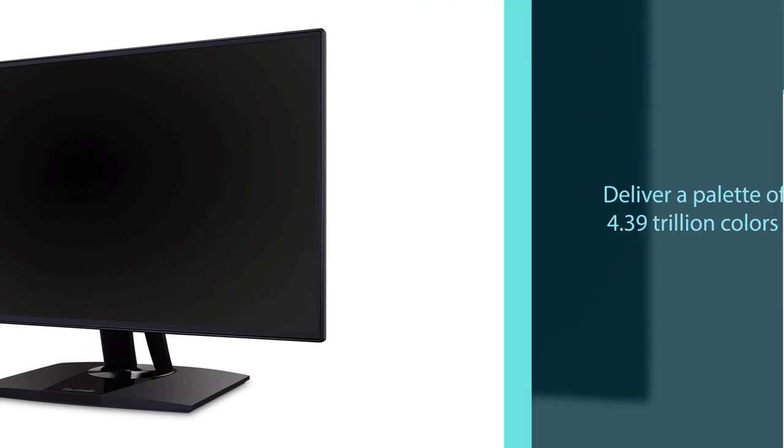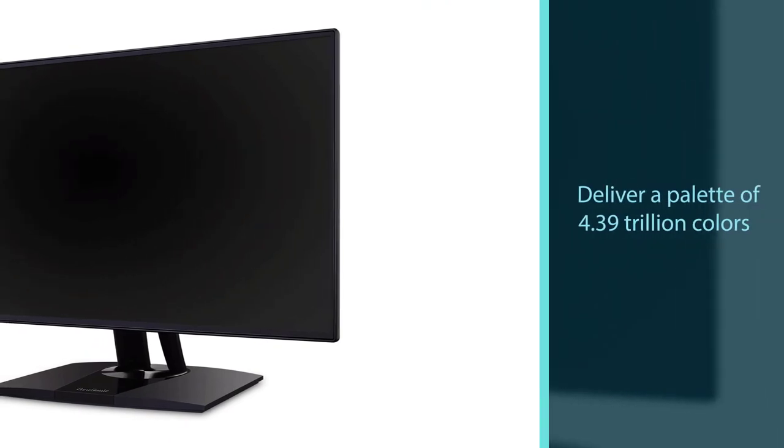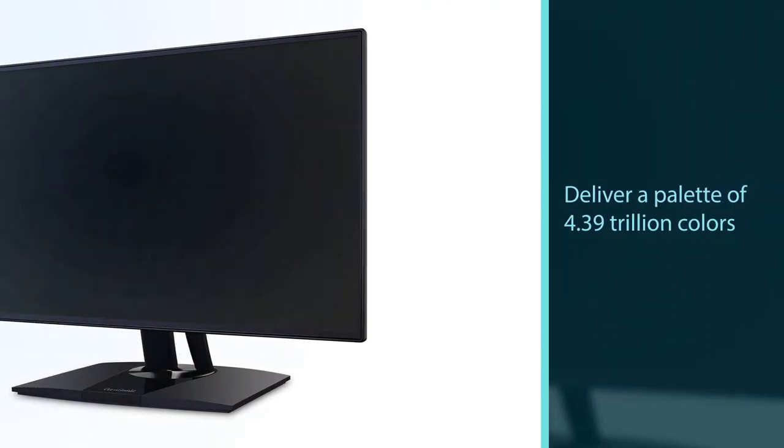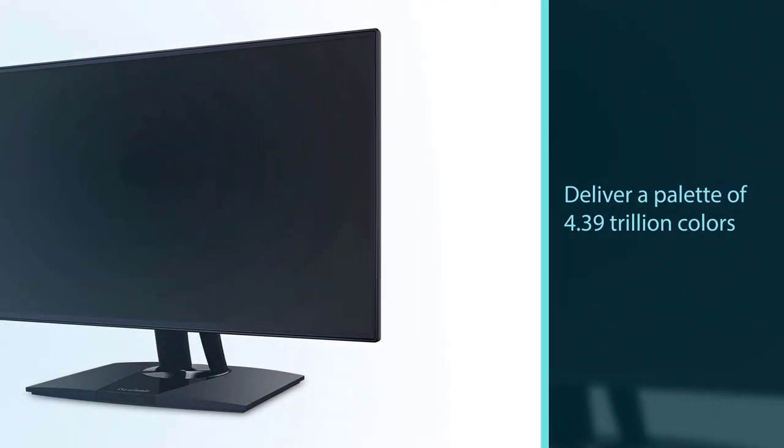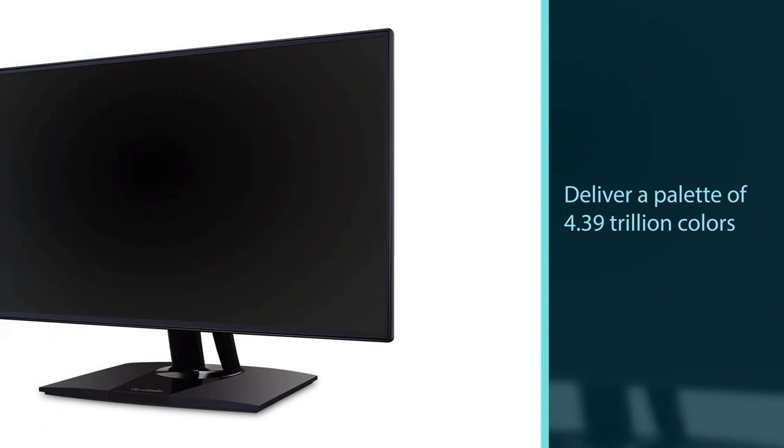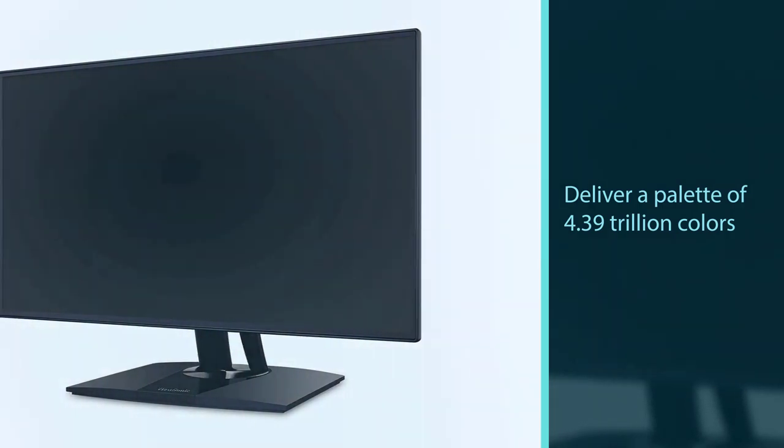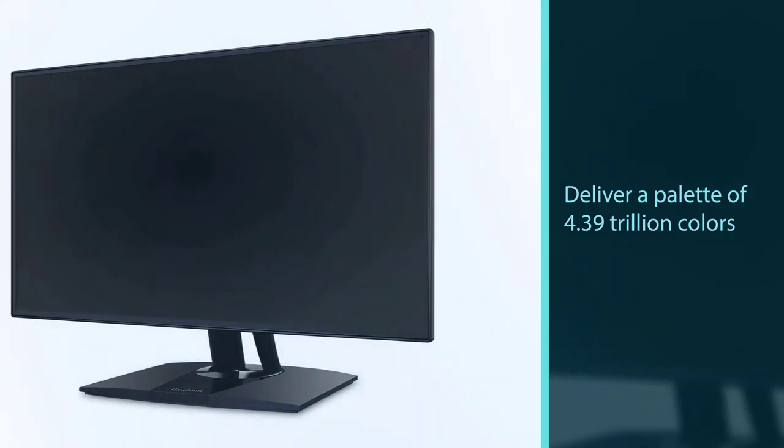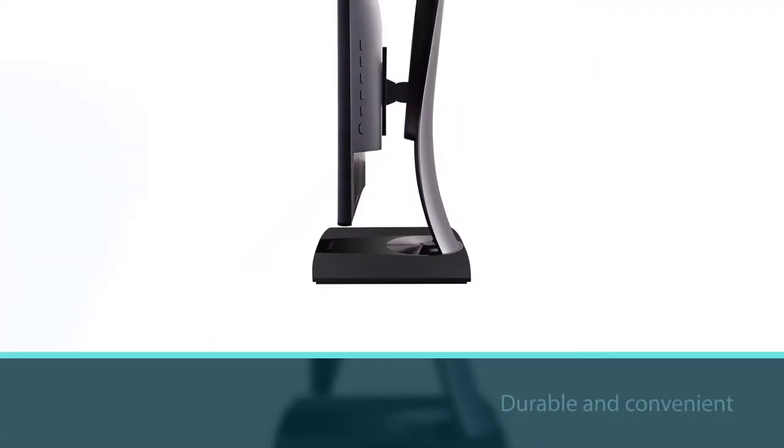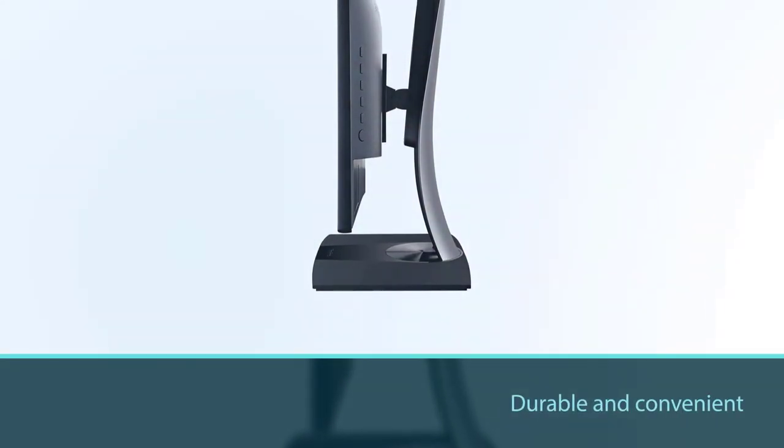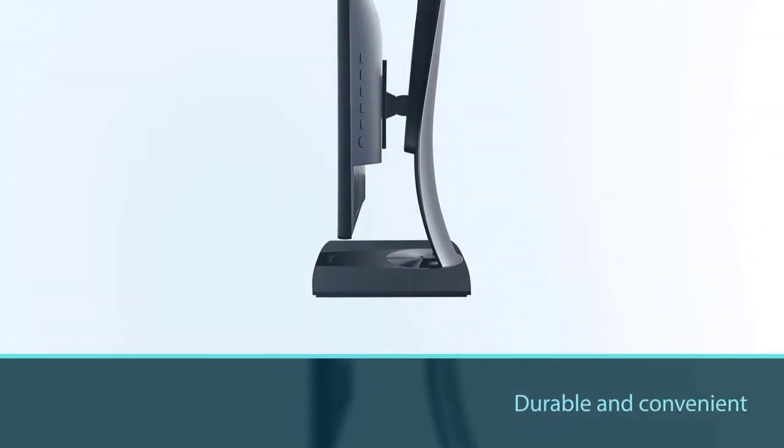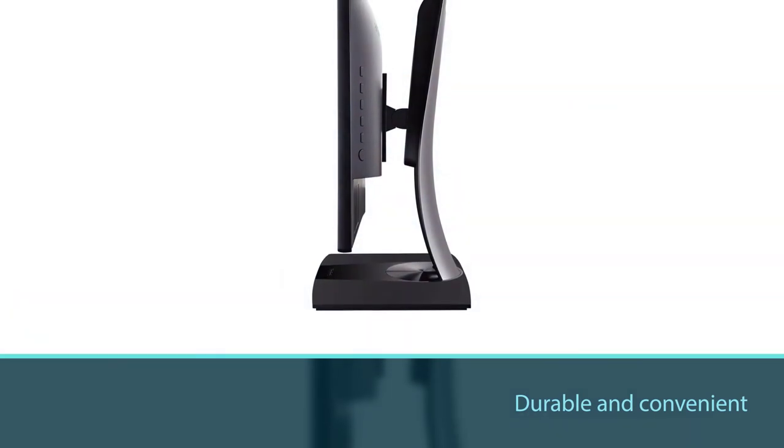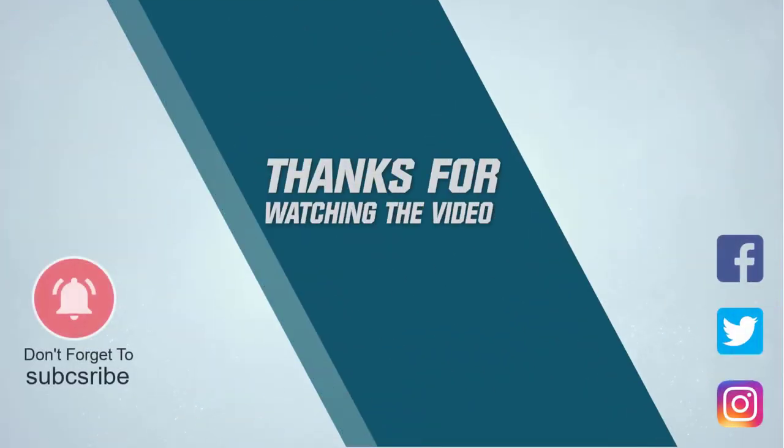We looked at the best monitors for color accuracy from the budget, mid-range, and high-end range. For more details, click the link in the description. Thanks for watching.